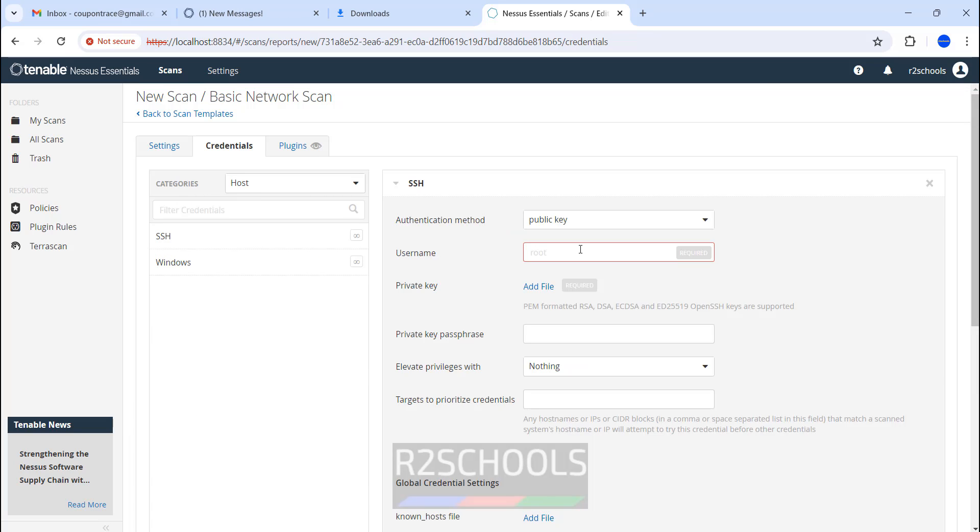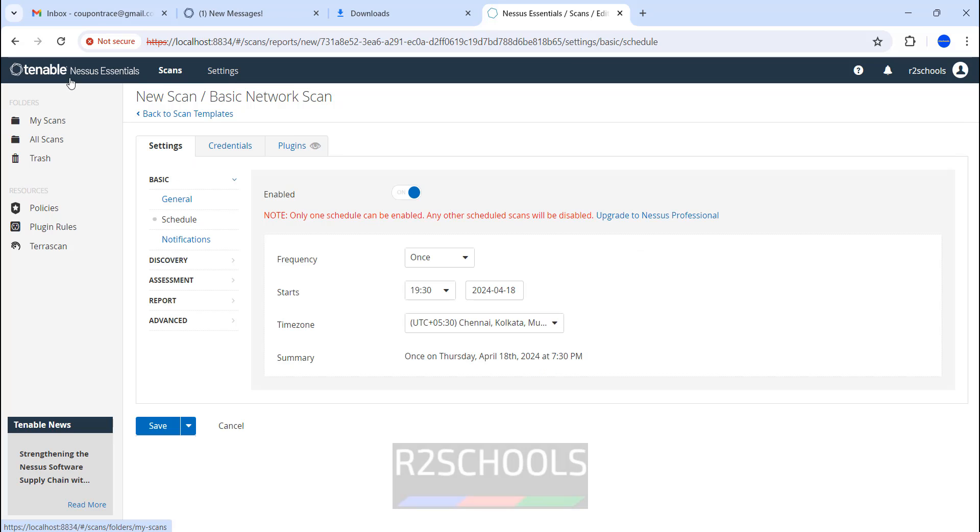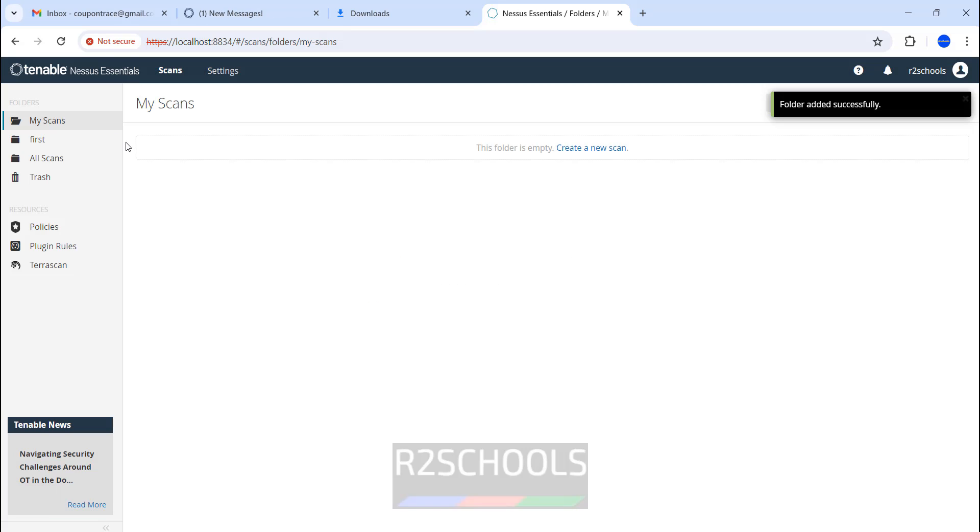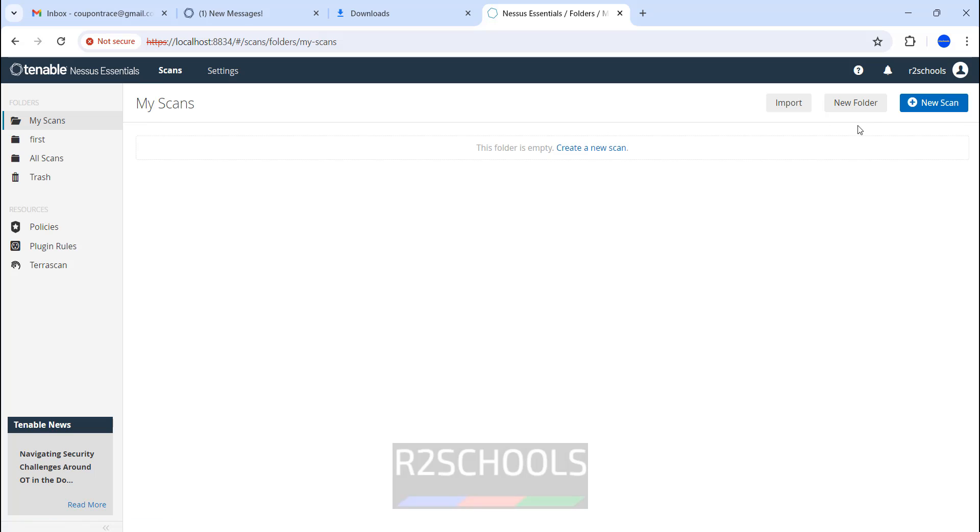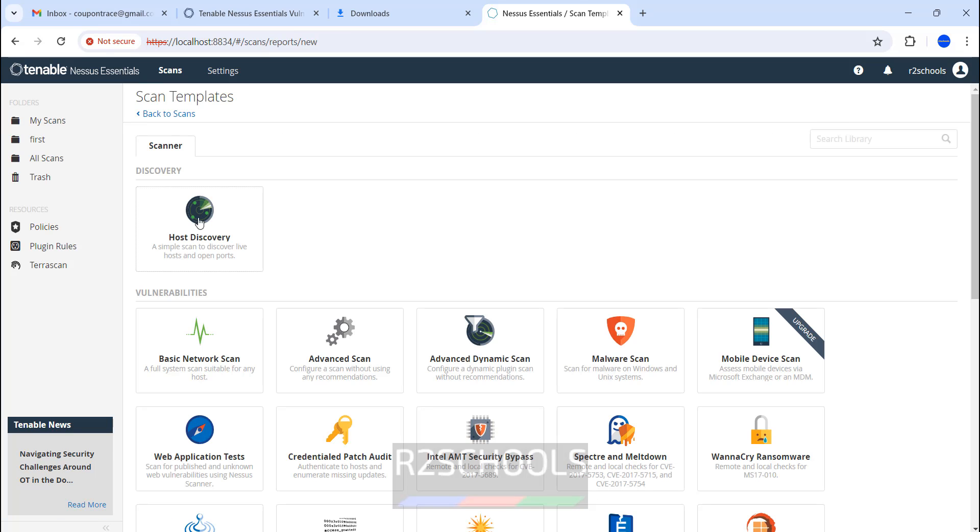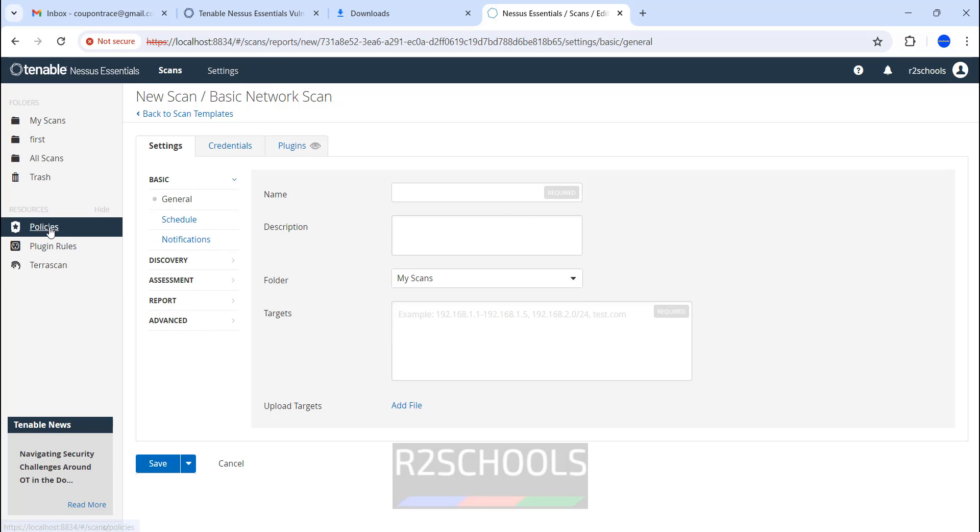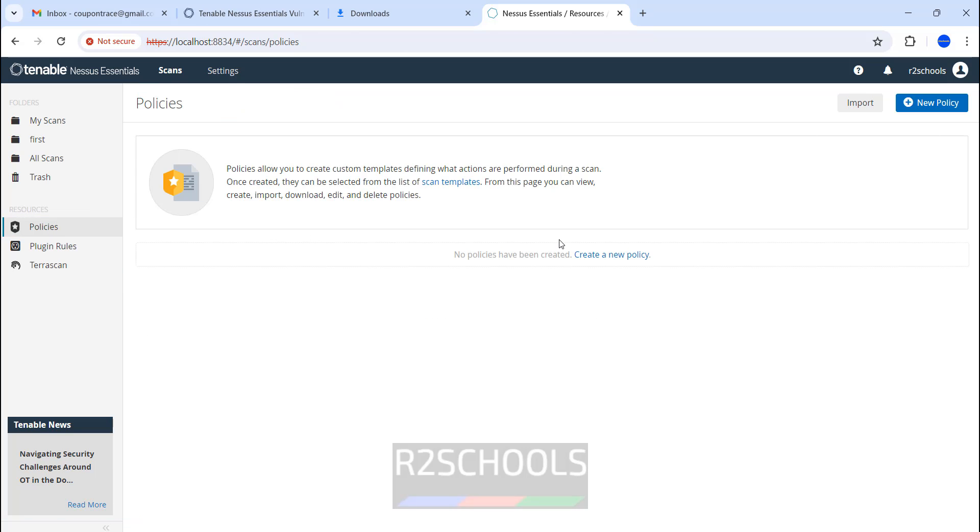For Windows, you need to provide the username and all. These are all required. This is the way to create a new folder. First, click on Create. If you go to Scans, new scan, select Basic Network Scan. In the top down, we have the folder name. This is the way if you want to see the policies.